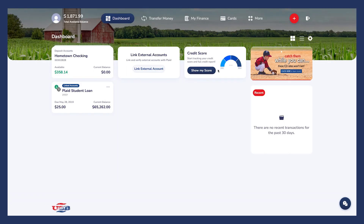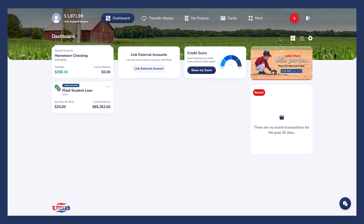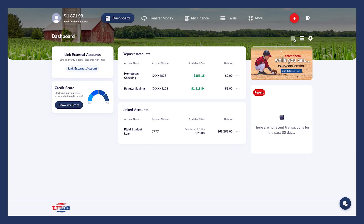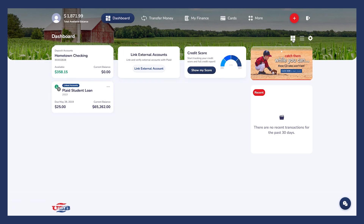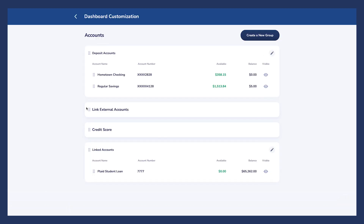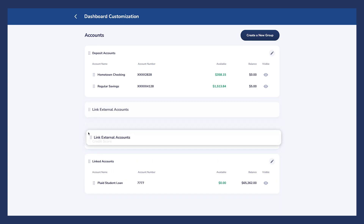Here, you'll notice the credit score box. Start tracking your score and view your full credit report with Savvy Money — click this box to enroll. To complete this dashboard overview, you'll notice two options for customizing your viewing preferences: the four squares icon and the four lines icon. These let you toggle between a list view and a tile view. Next to these icons is the dashboard customization icon, which takes you to a page where you can personalize your dashboard preferences.